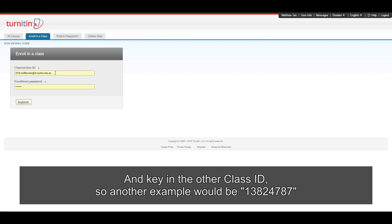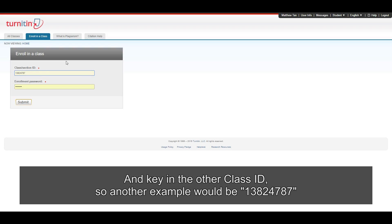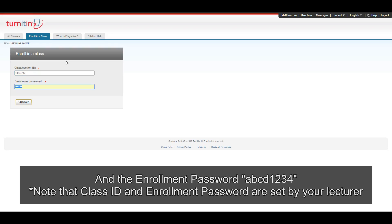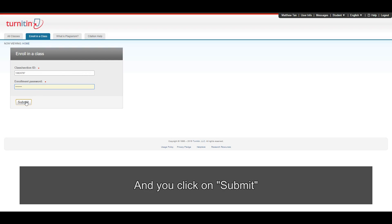And key in the other class ID. So another example would be 13824787. And the enrollment password, ABCD1234. And you click on Submit.